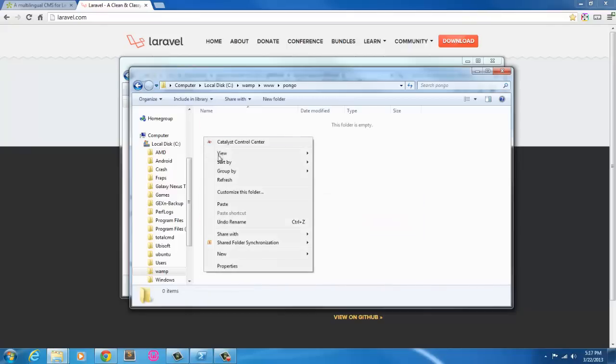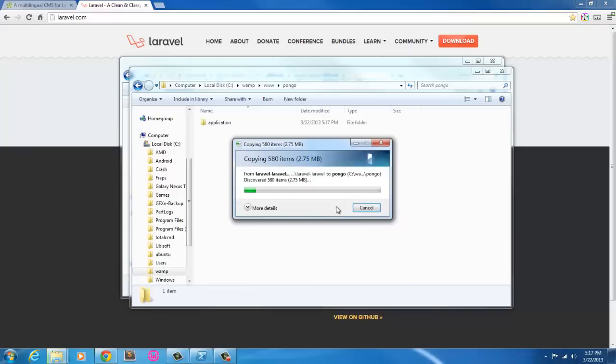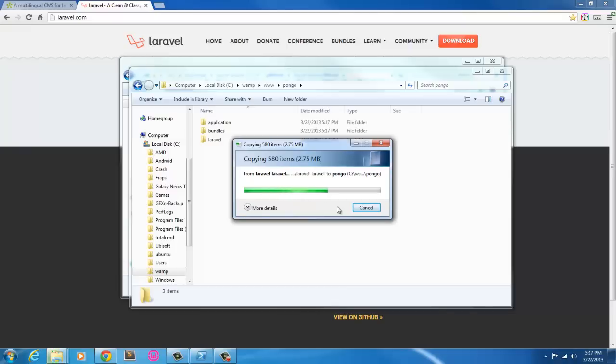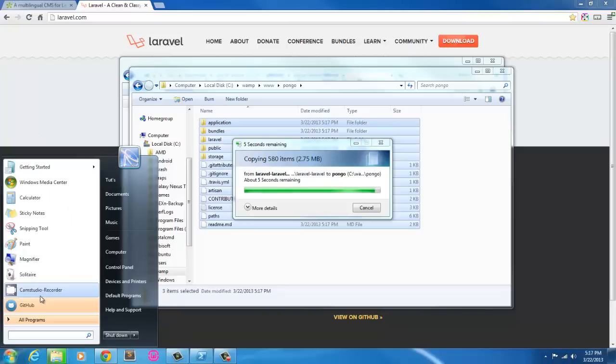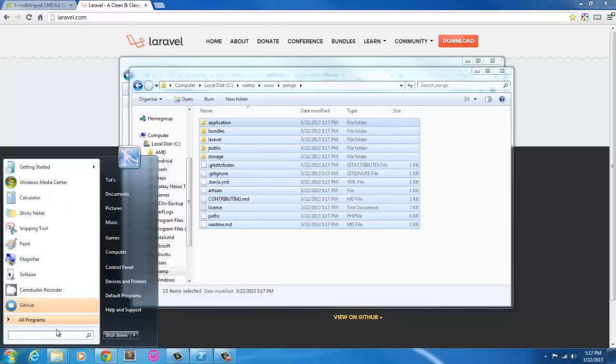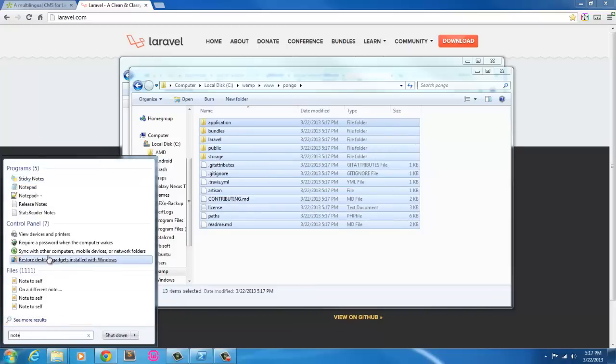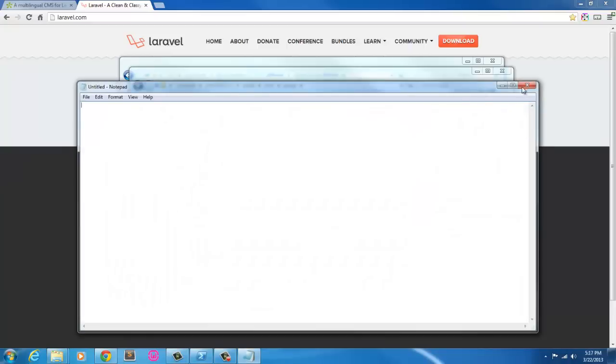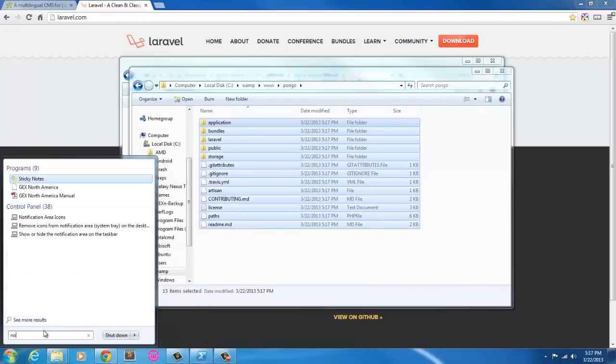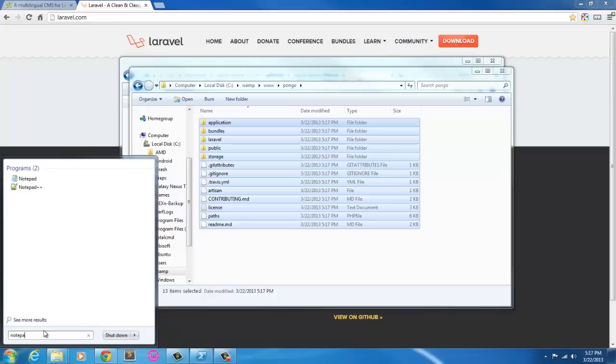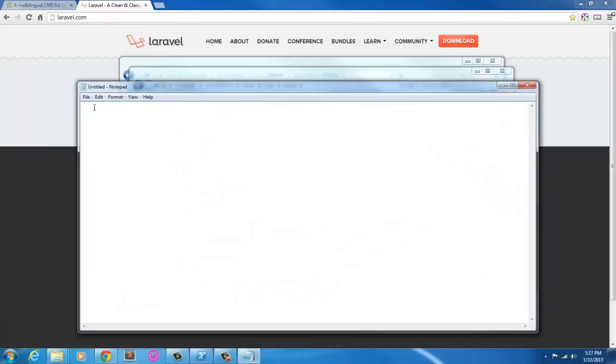I'm just going to go ahead and create a new folder and just call it Pongo. First I'm just going to set up Laravel and make sure that everything is working. I'm pasting in the Laravel installation here. I'm going to go ahead and grab Notepad here. I need to open this in administrator mode.